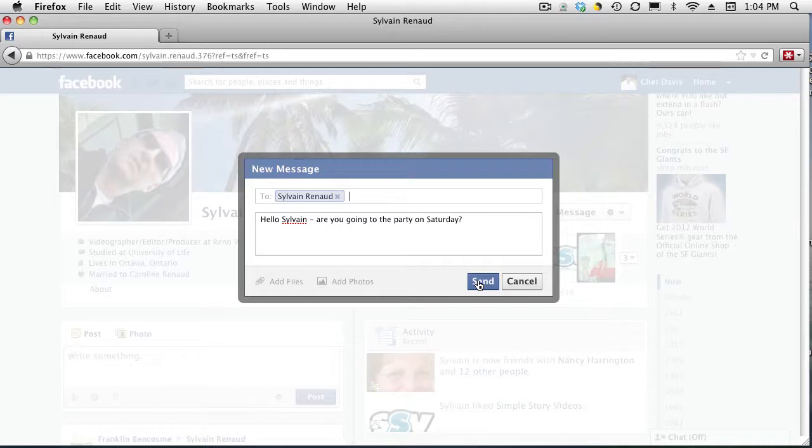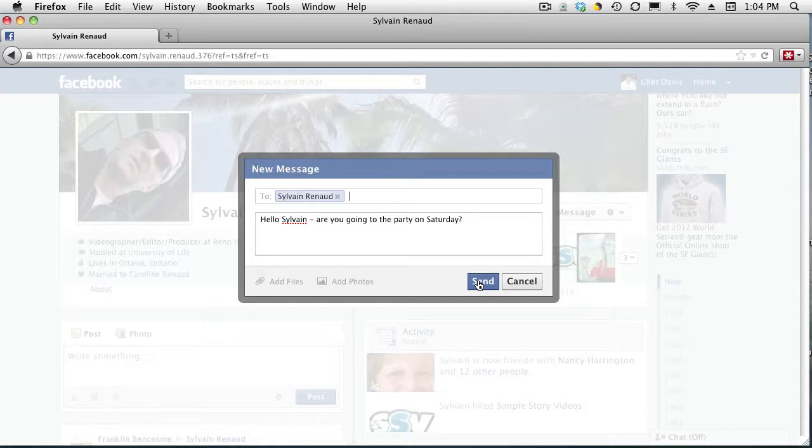So if it's something that you're asking a friend specifically, a contact, a friend, a family member, if you want to share information privately, then I would use the message rather than the status update or Facebook post.